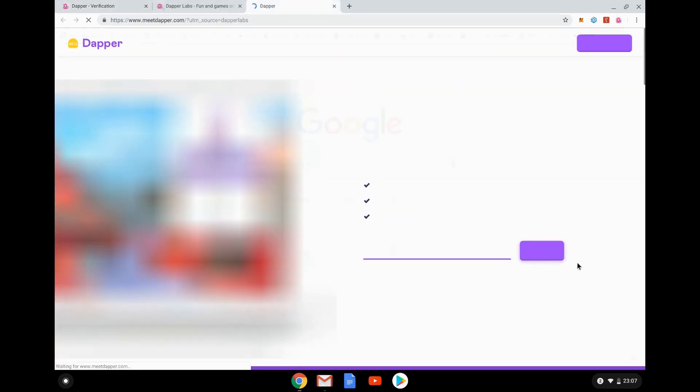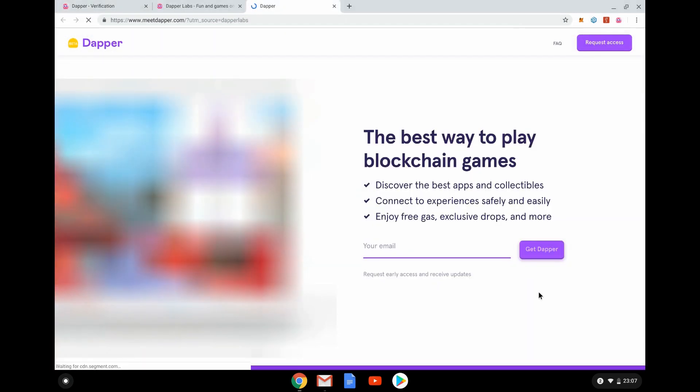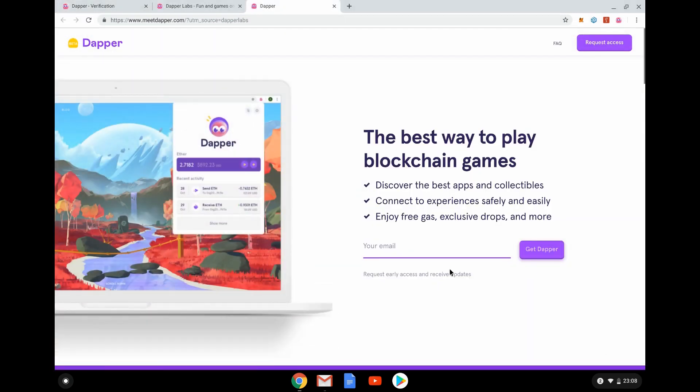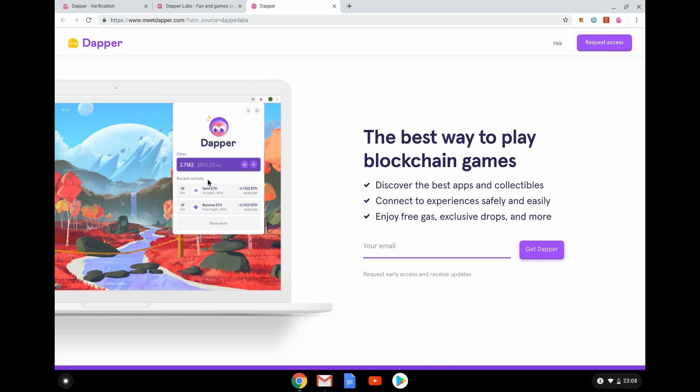So what is the point of Dapper? Meet Dapper. Okay, so this is the website meetdapper.com and you can request access now. So the point of this, you can see here, this is showing what it might look like if you had 2.7 Ether. And this is a way, basically a discovery mechanic, also is a wallet clearly for Ethereum.